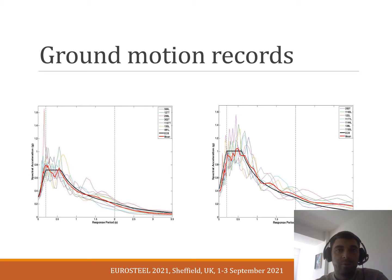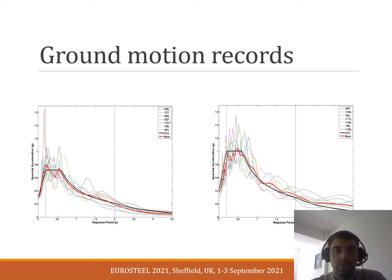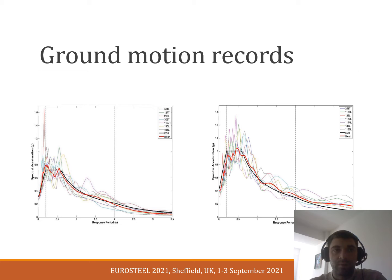Regarding the codes of practice, per Eurocode 8 provisions, when seven sets of analyses are performed, the average value of the seven peak responses is used for component checking, which is observed in this research study. Therefore, two sets of seven ground motions are incorporated, each representing two distinctive scenarios, namely medium hazard and high hazard seismicity. The acceleration response spectra of the seven selected records are presented in the figures along with the mean spectrum and the Eurocode 8 target spectrum.